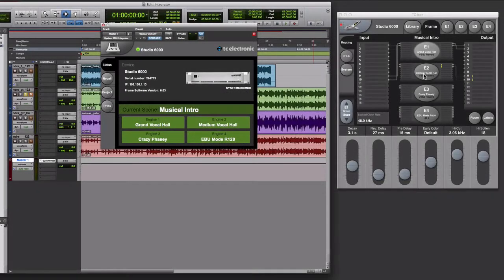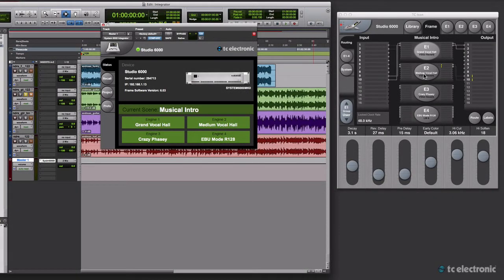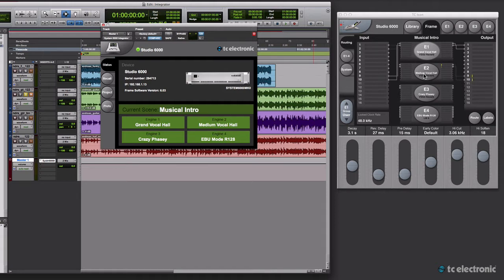Using preset automation with the System 6000 plugin is as easy as using automation with any other parameters in Pro Tools. It all starts in the Auto menu.